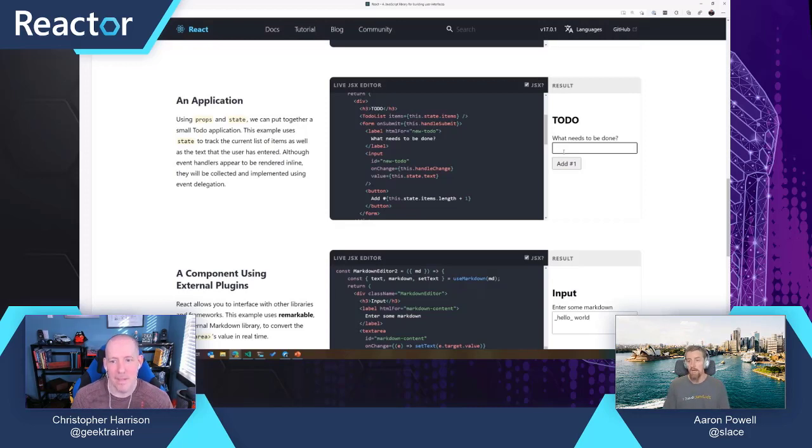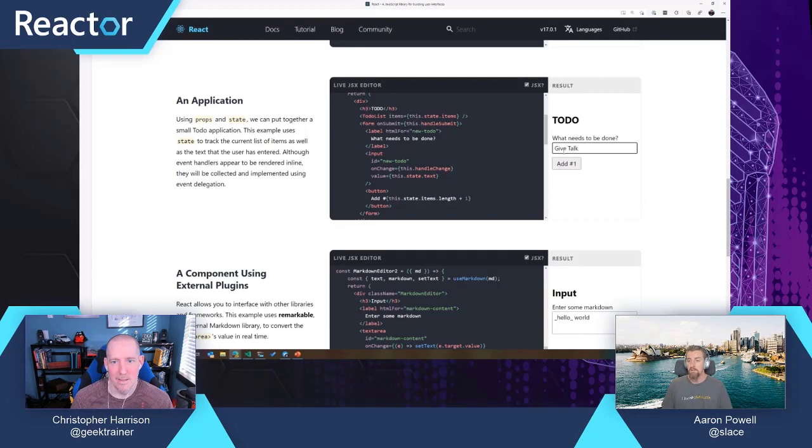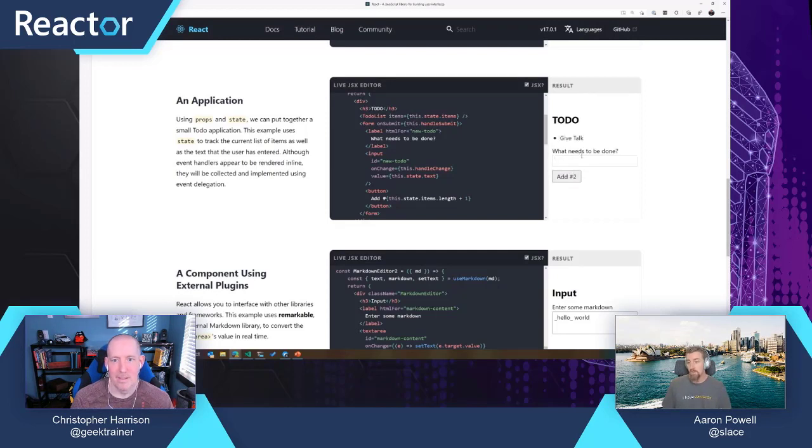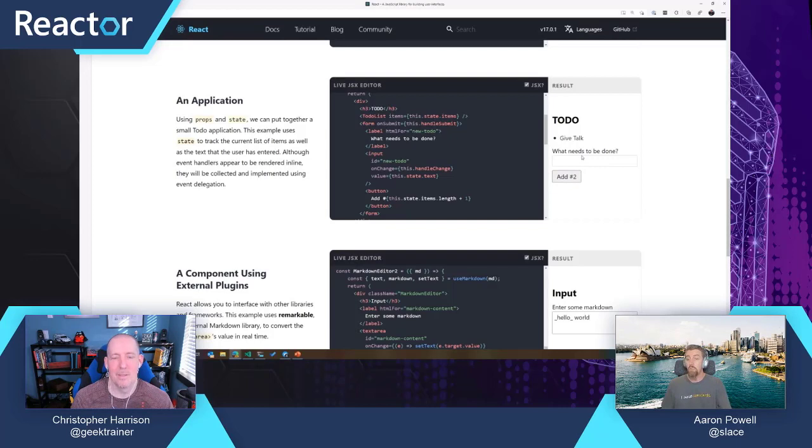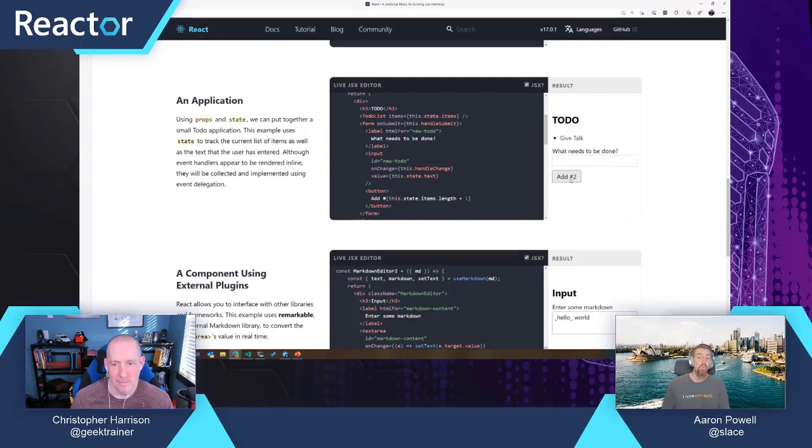if we just do 'give talk', and then if I click that button, it's very clear that this is how that data changed, this is where data has come from, and this is why that has happened.